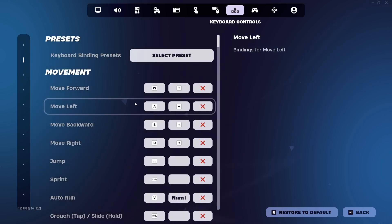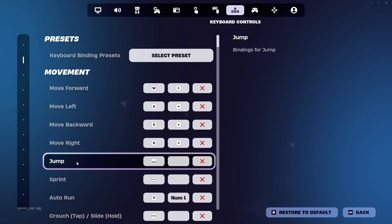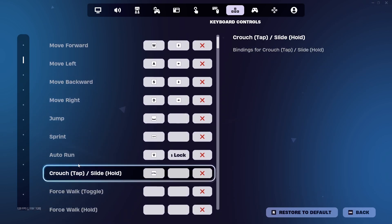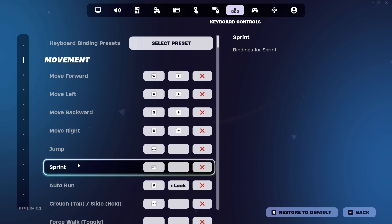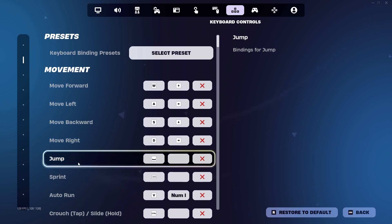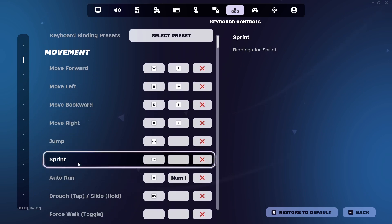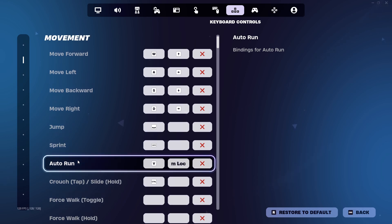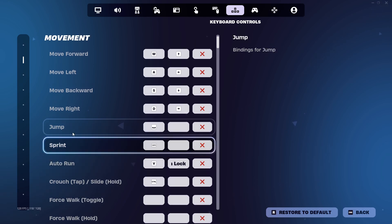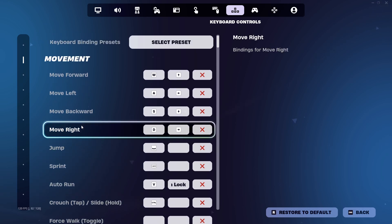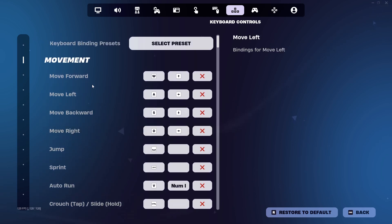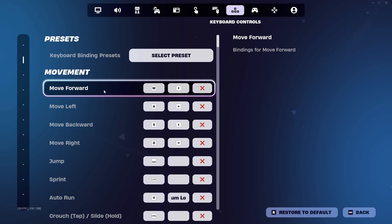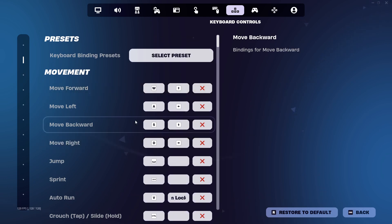Or if you have your scoreboard on some other key that is not Q, or if you have some other bind for planting the bomb or defusing the bomb, then you'll have some issues. Some people also had issues with movements.